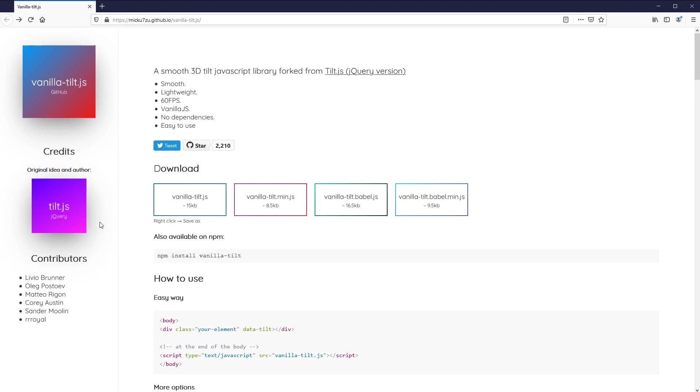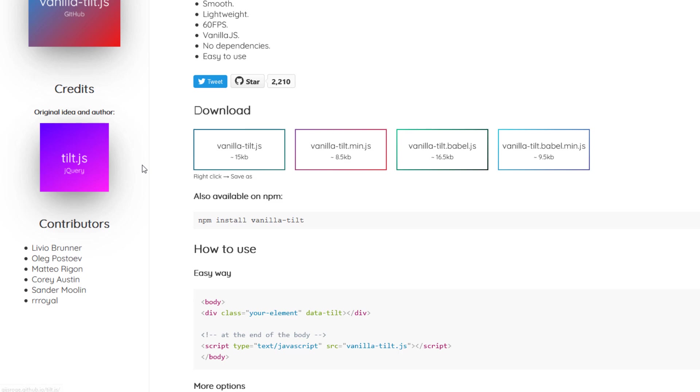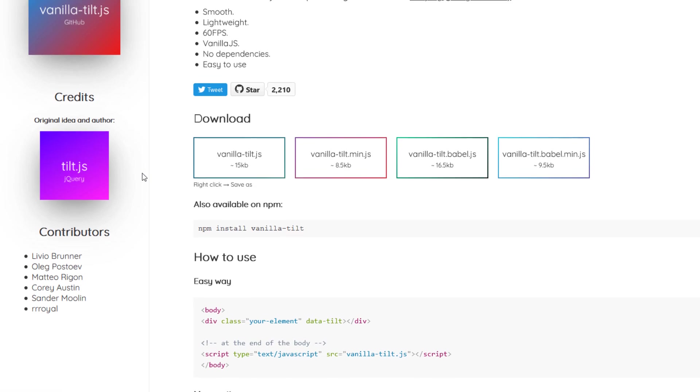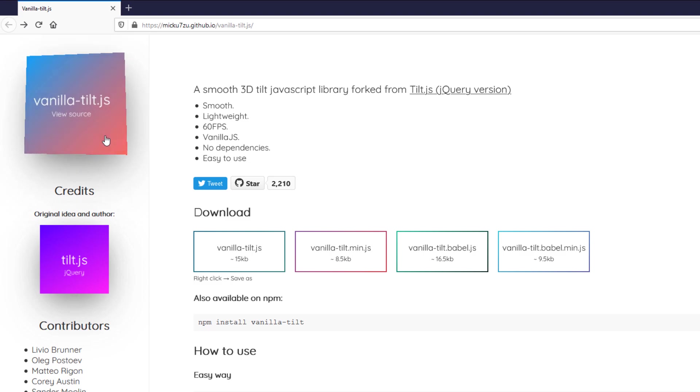There are two versions of TiltJS. The first and original version is TiltJS which is jQuery dependent, and the other one is vanilla TiltJS which has no dependencies. In this tutorial, we are going to talk about the vanilla version.